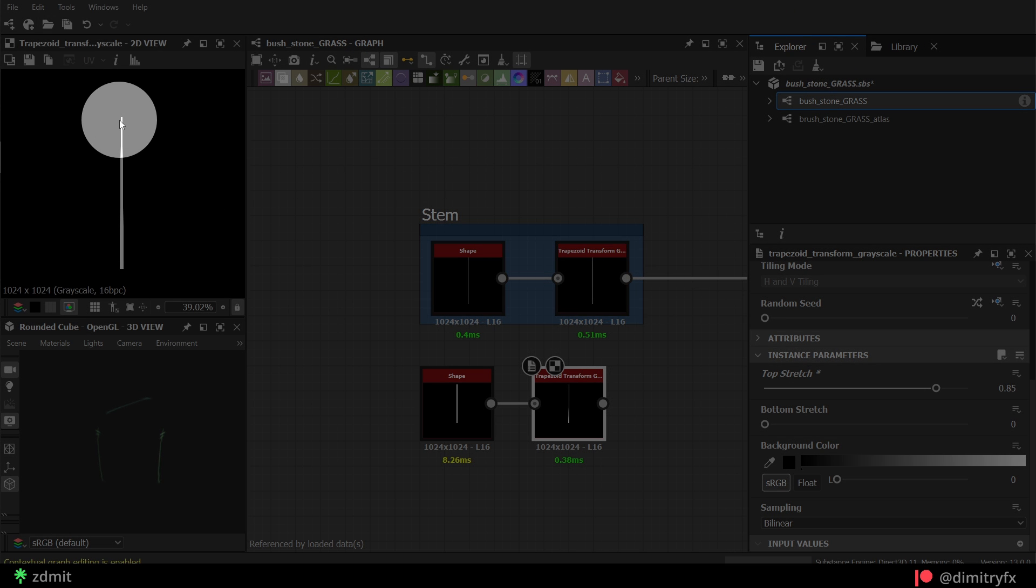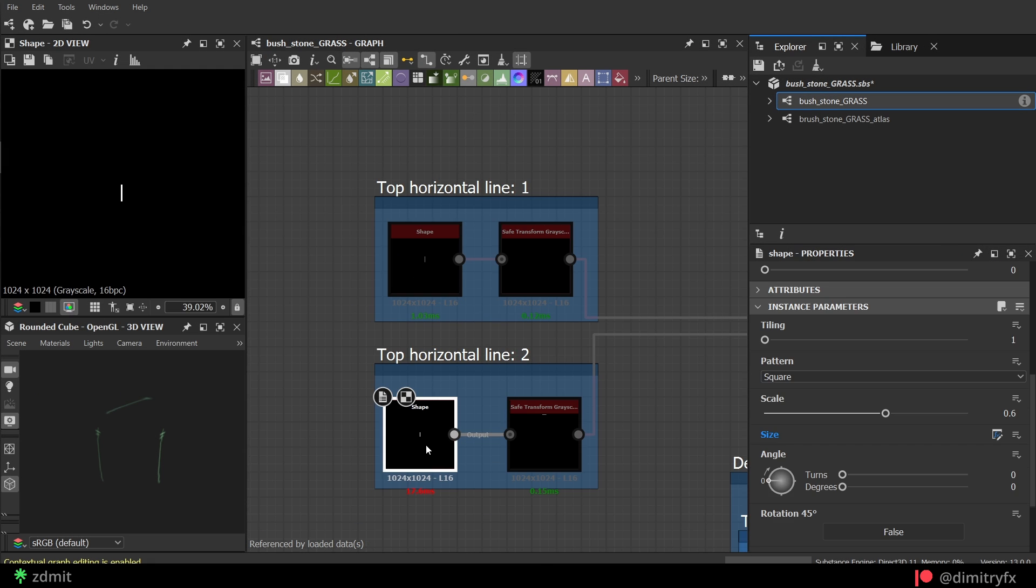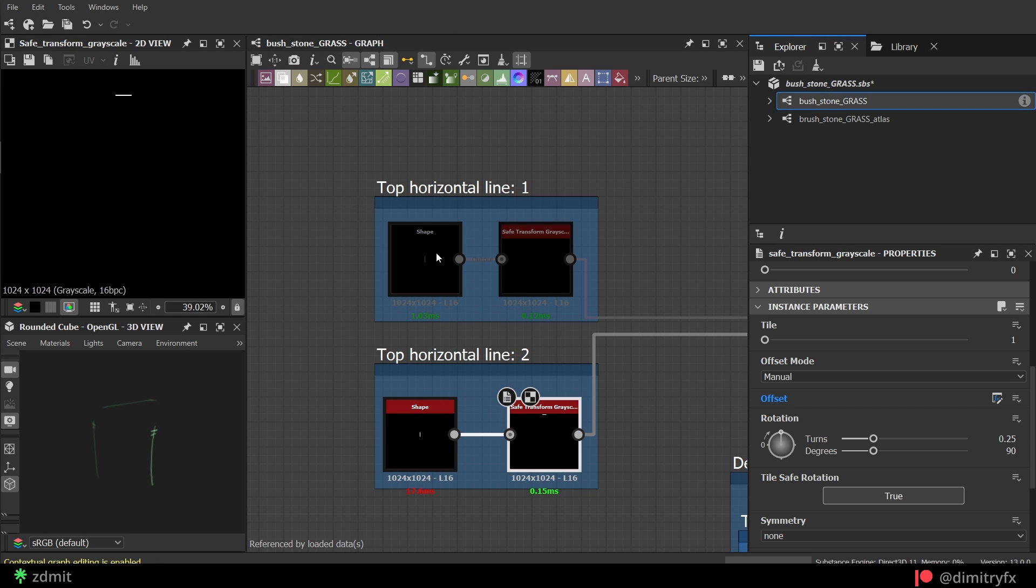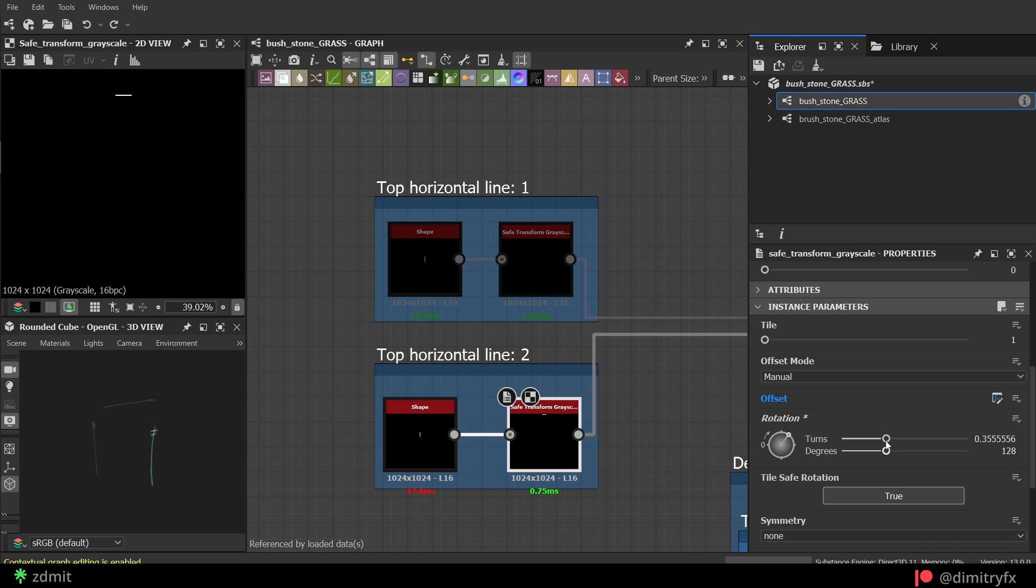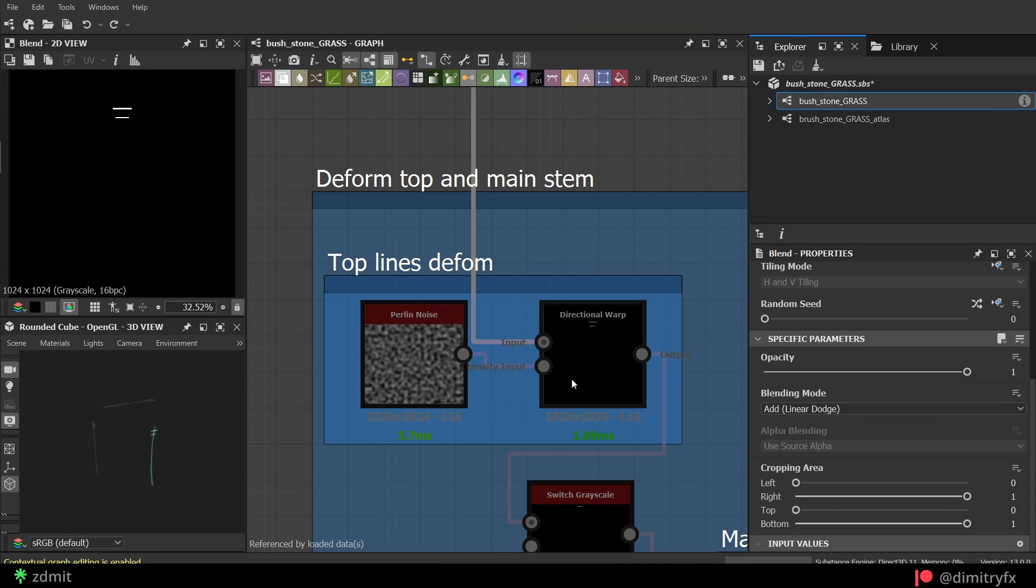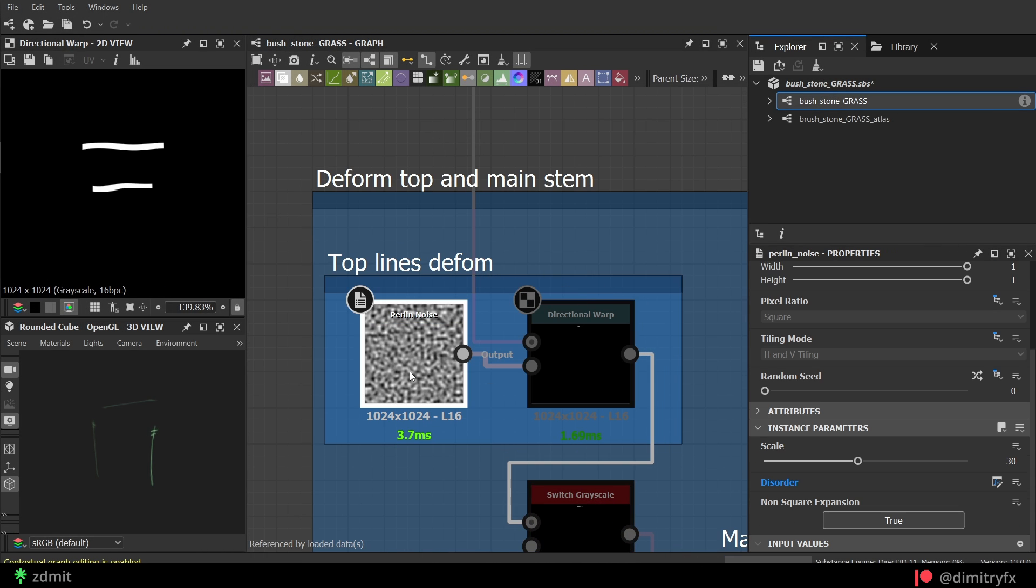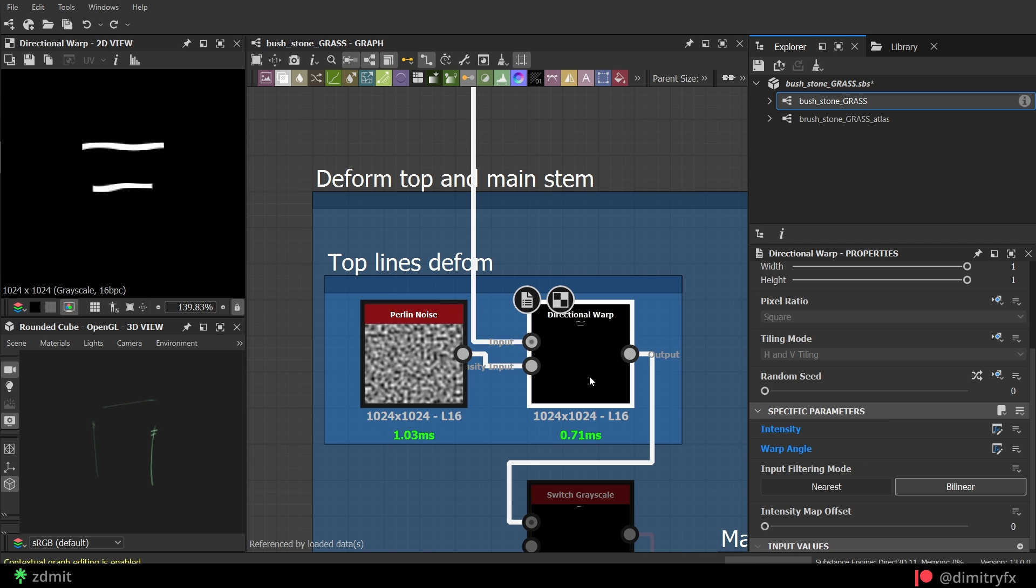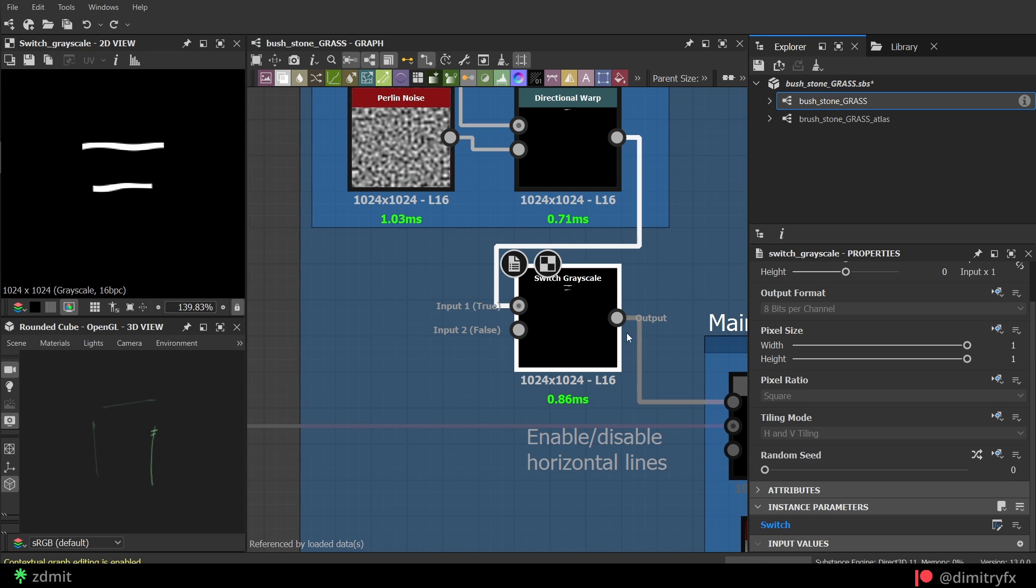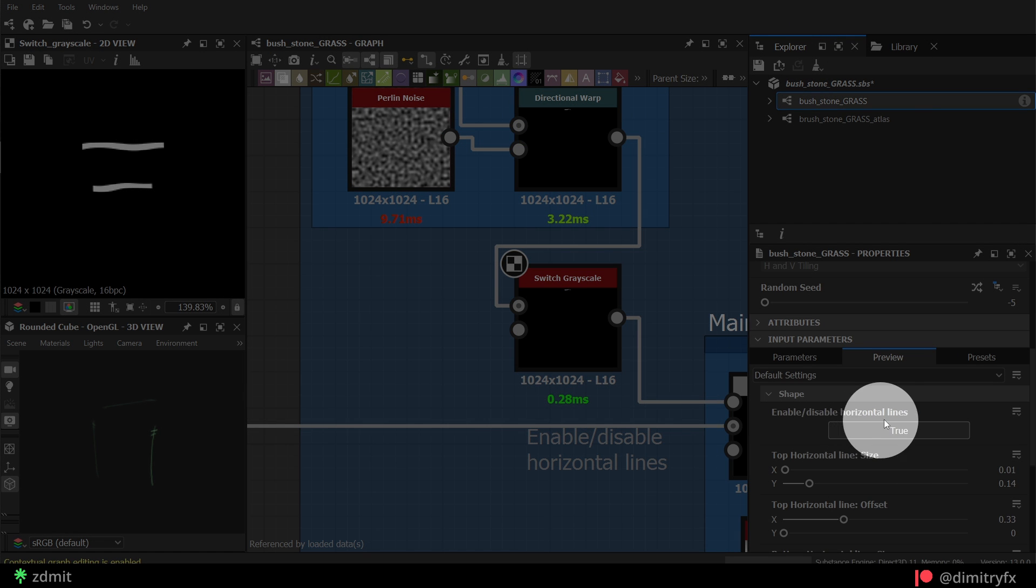After that, I used a trapezoid transform node to taper the top part of the stem. To create horizontal lines, I did pretty much the same. Shape node with a square shape and change its length and rotate it 90 degrees, as well as change the offset to move it higher. Then blend it to horizontal lines using blend node and add blending mode option. Then I warped them using pearling noise as an intensity input and played around with the intensity and warp angle. Switch grayscale is used to enable or disable horizontal lines. I've exposed this parameter if I need to enable or disable them.